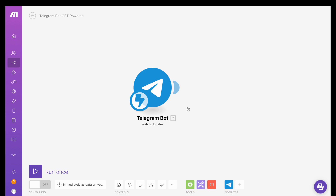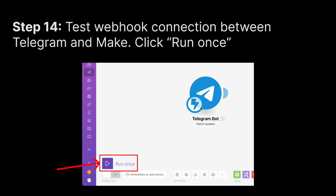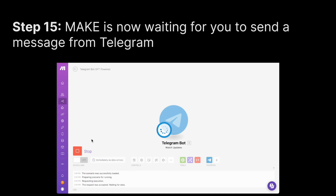The next thing we want to do is test that the Telegram bot module in Make can receive a message when someone sends the bot a message. To test the webhook connection between Telegram and Make, click Run Once at the bottom left. The moment you click it, Make will start waiting for someone to send a message to the Telegram bot.